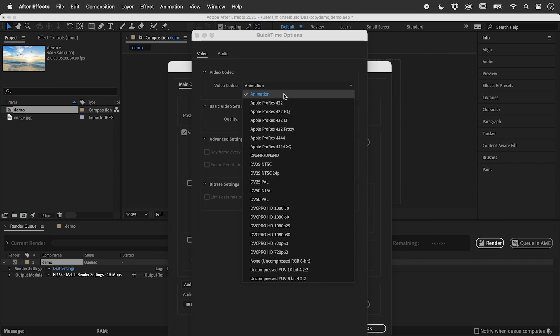This created the first video that I couldn't open. However, changing this to Apple ProRes created the second, problem-free video. I hope that helps, catch you later.